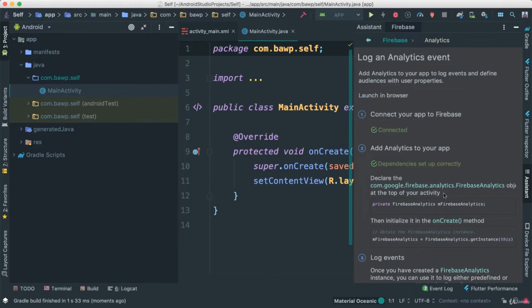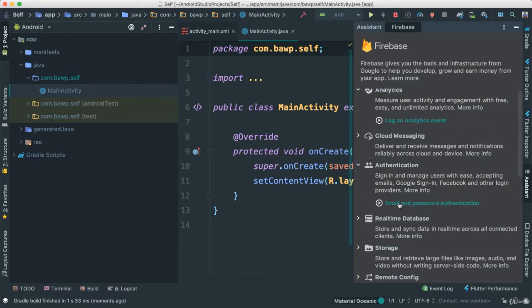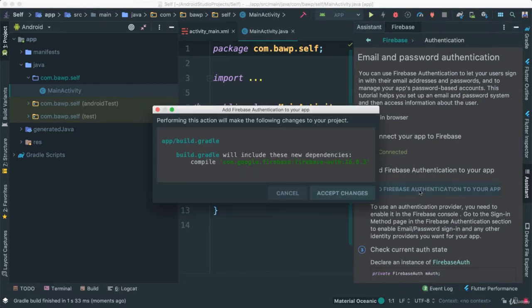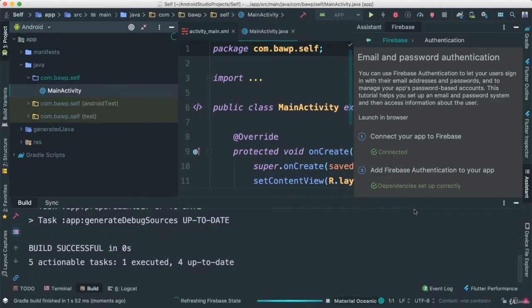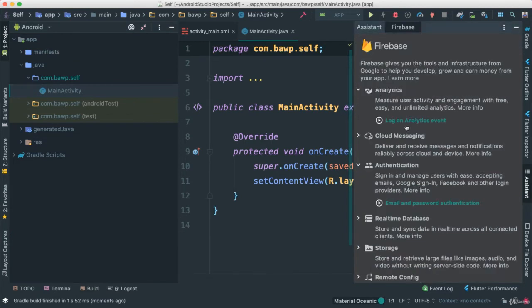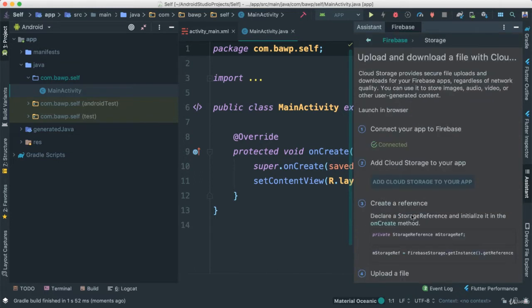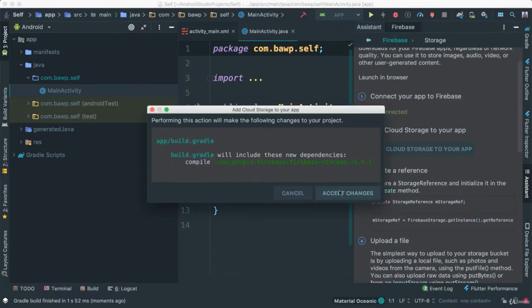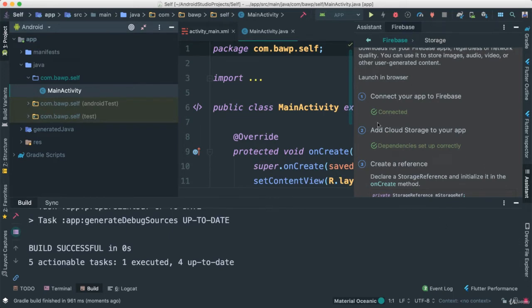Let's go back and also add Authentication — email and password. Connect it and add this to the app, accept changes, because we're going to need that to authenticate our users. Then I'm going to use Storage, because that's where we'll be storing images. Add Cloud Firebase Storage and accept changes. It's very handy to use Android Studio because it does all of this for us automatically.